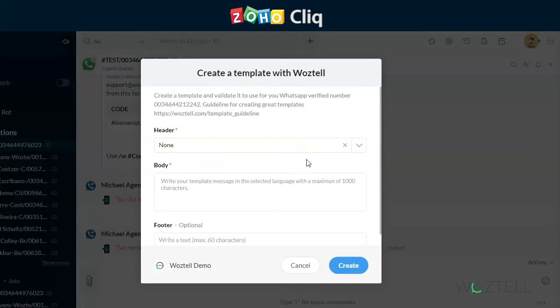In the template creation wizard, you will see where you input the header, the body, and the footer. A standard template message would be just the body, so we would select none for the header and leave the footer blank.